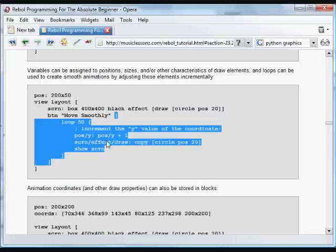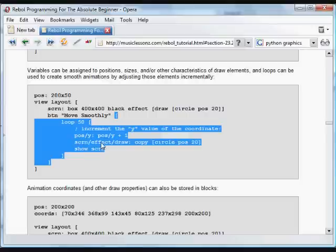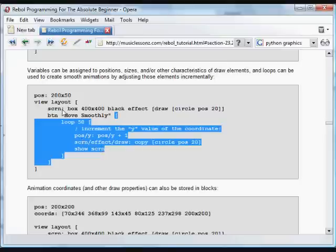It's going to be set to the existing position forward slash Y plus one. So we're incrementing that Y value by one.